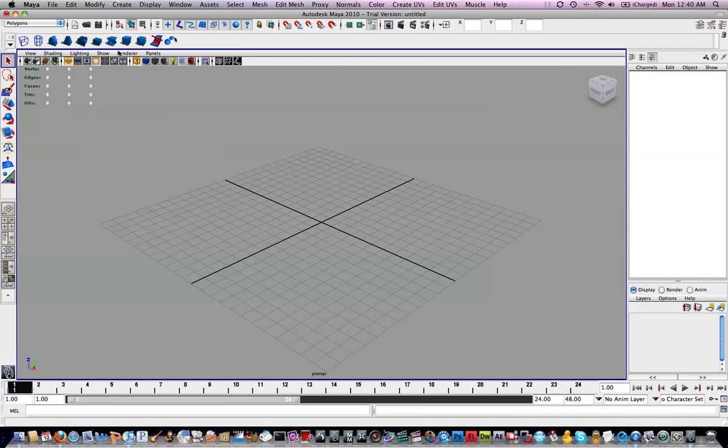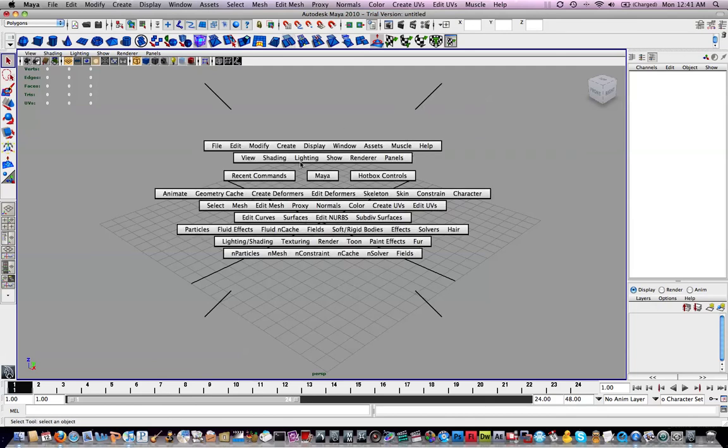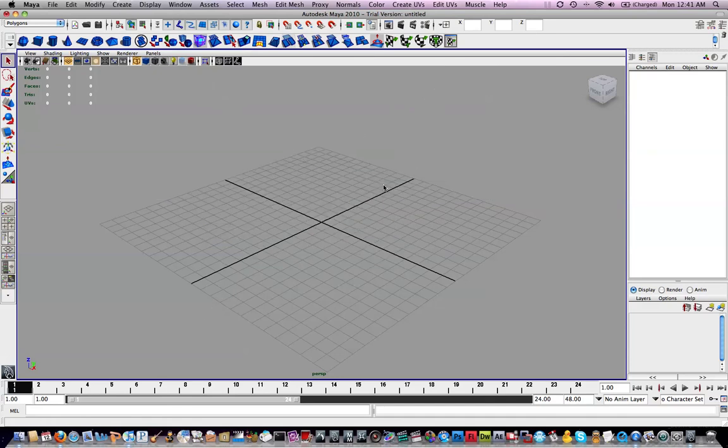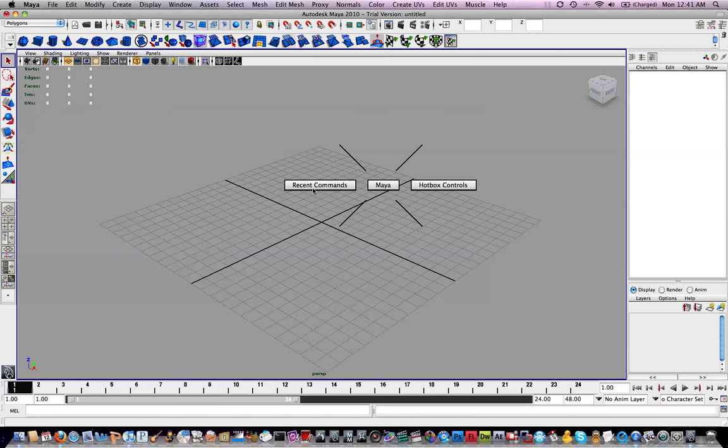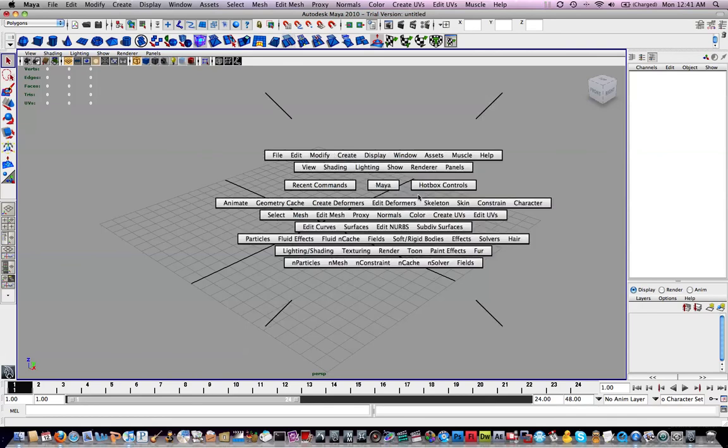And this option right here will change your shelf. Your shelf are these options. I just like to leave stuff on polygons. I don't normally use the shelf or the menus up here. I use what's called the hotbox. And that's if you hold down space bar, you get this. But yours will probably look something like this. The way to get all the options is you want to click and hold on hotbox controls and drag to show all.